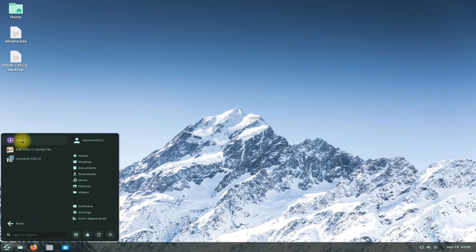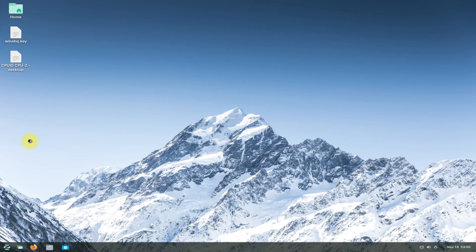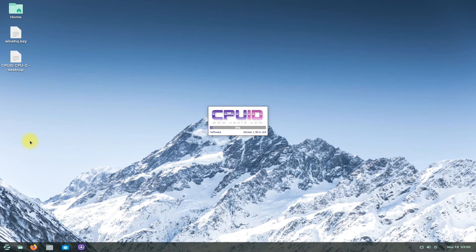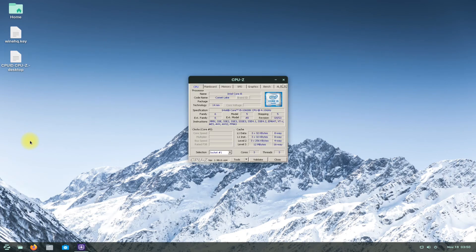You must be seeing that CPU-Z is installed and working successfully on Zorin OS 16. Anything to ask? Comment it. Thanks for watching. Good day.